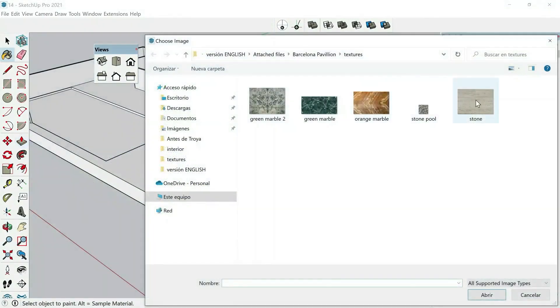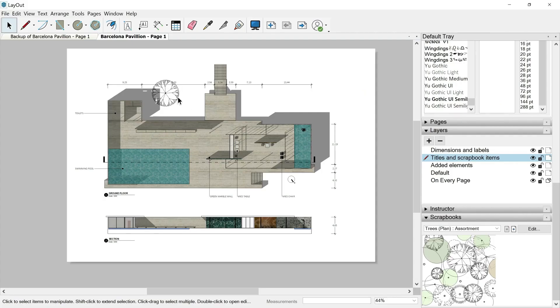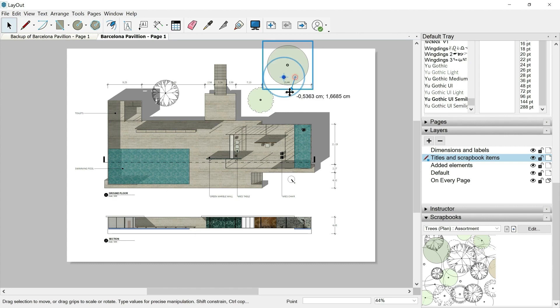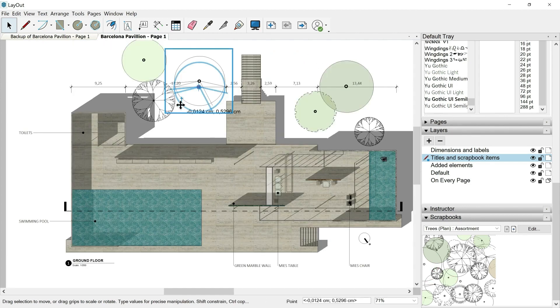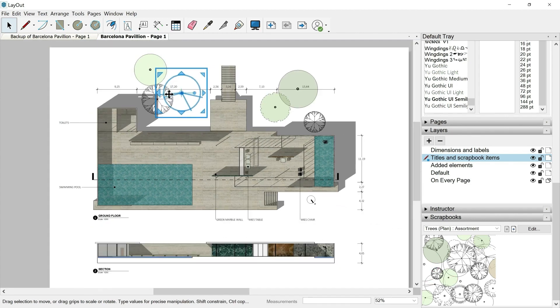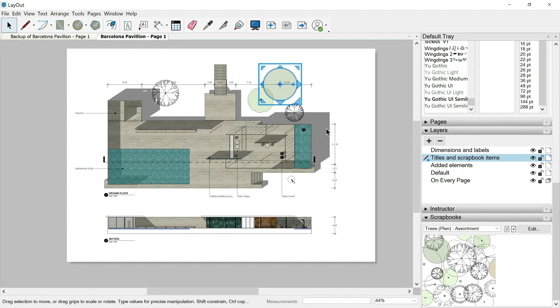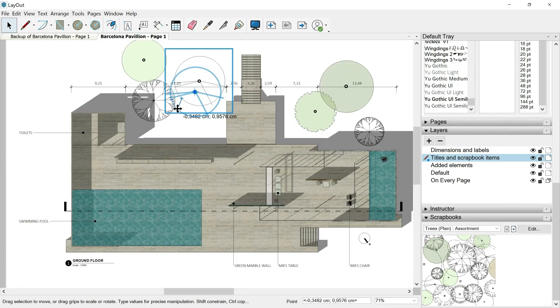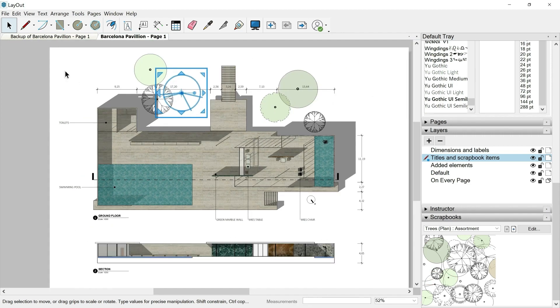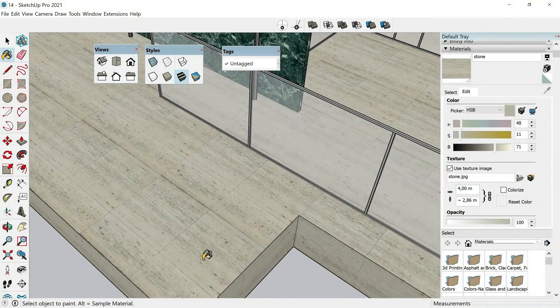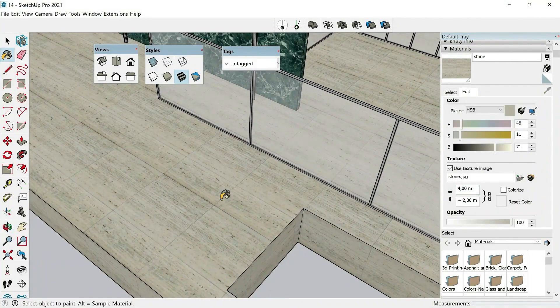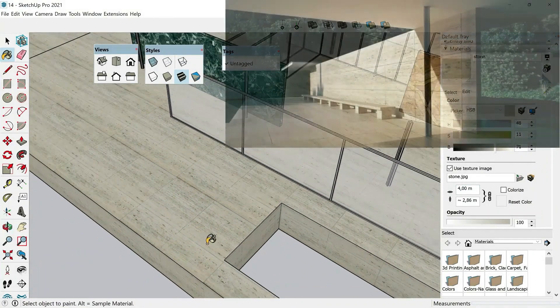Thanks to Layout, we will be able to make plans based on our 3D model. We will include in those plans dimensions, labels, vegetations, signs, title blocks, and everything necessary to create an attractive and professional presentation.